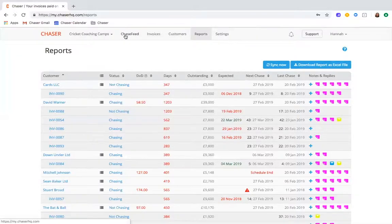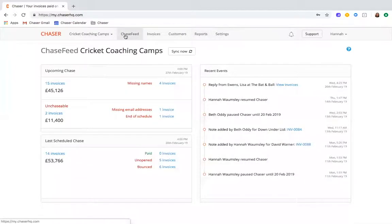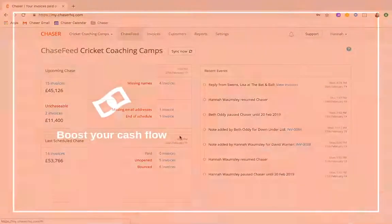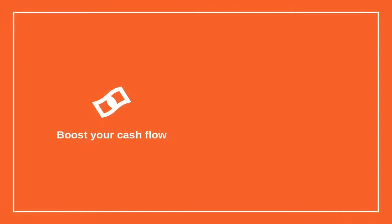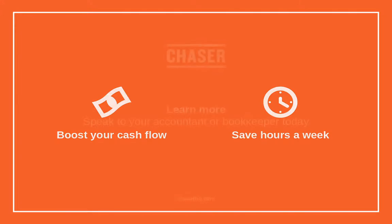So that's Chaser. Bring fantastic value to your business, boosting cash flow and saving valuable hours by using our automated cloud credit control software.